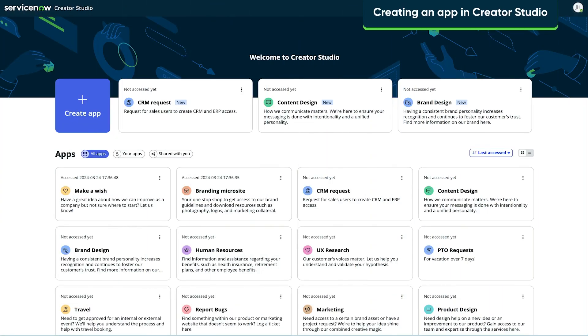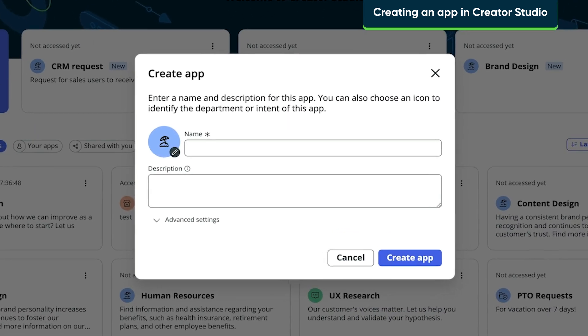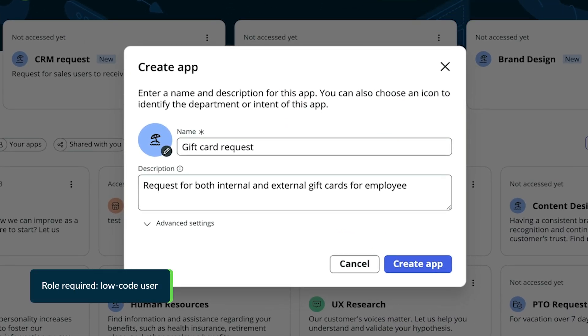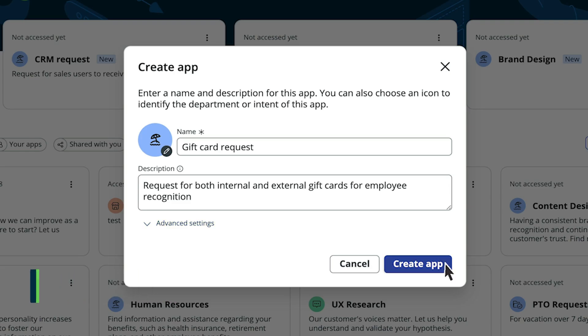From the Creator Studio homepage, click Create App. Give the app a name, enter a short description, and then click Create App.